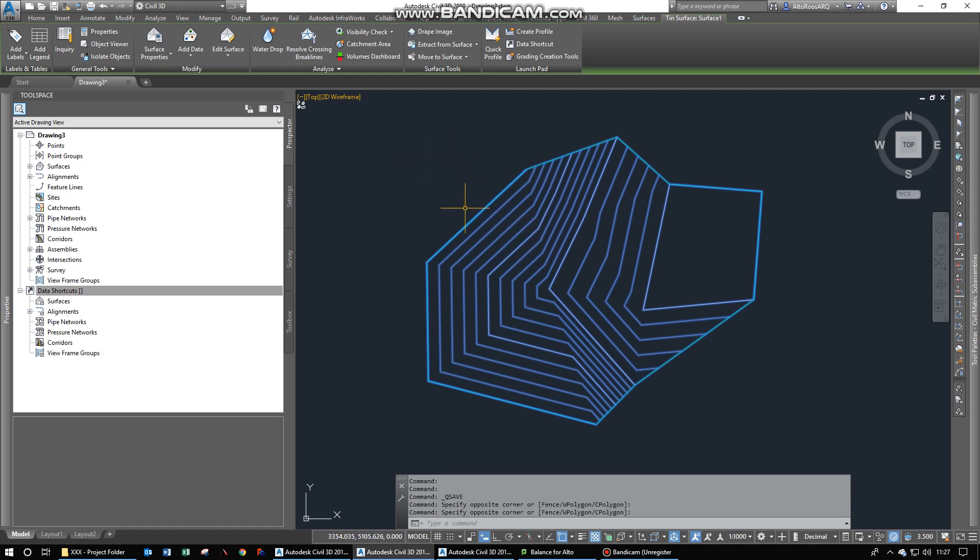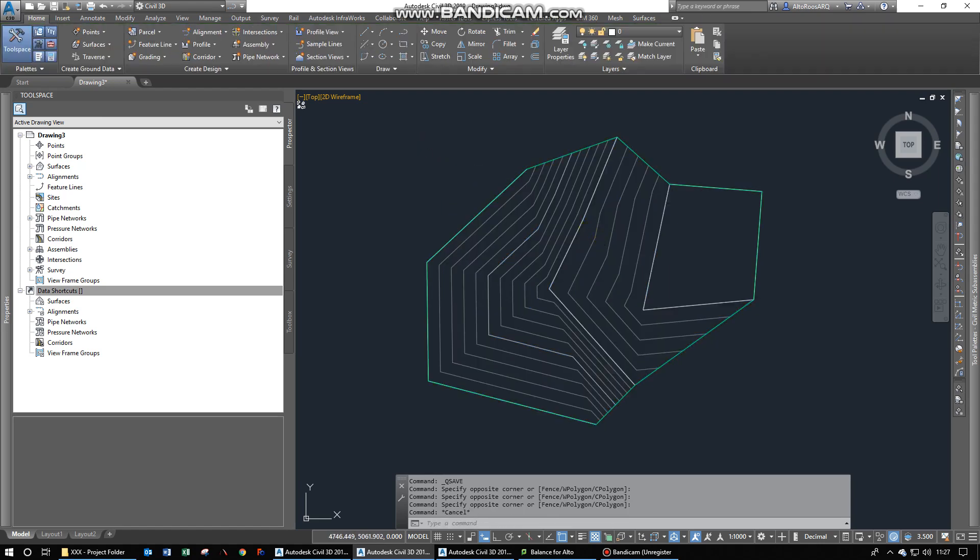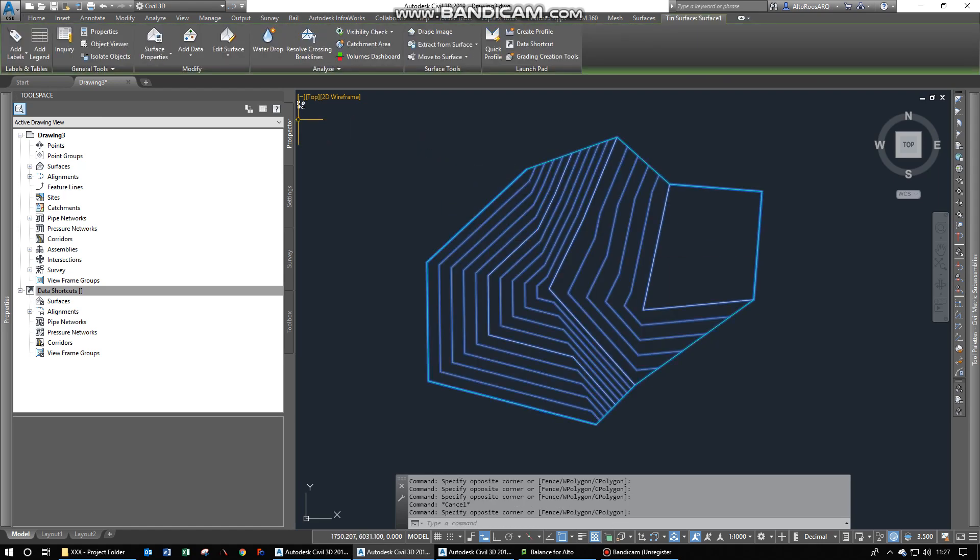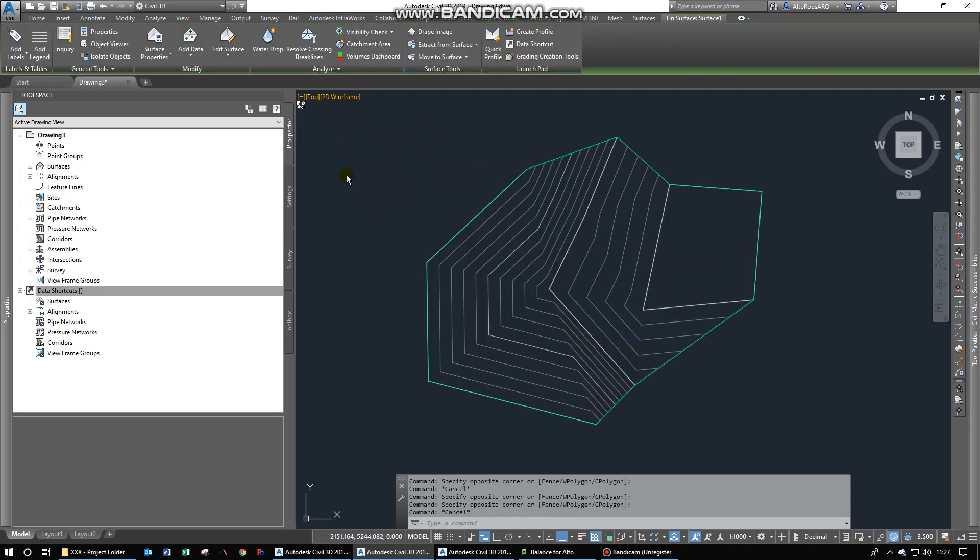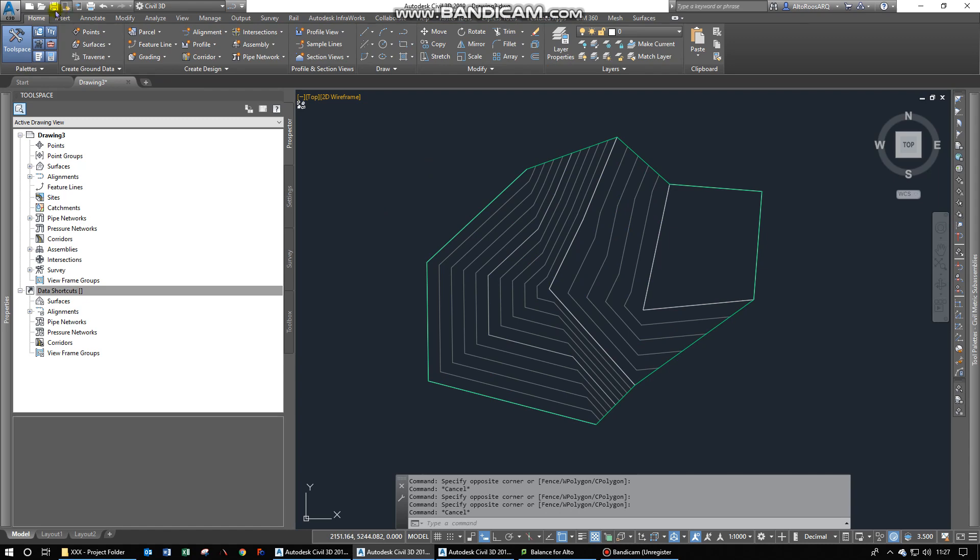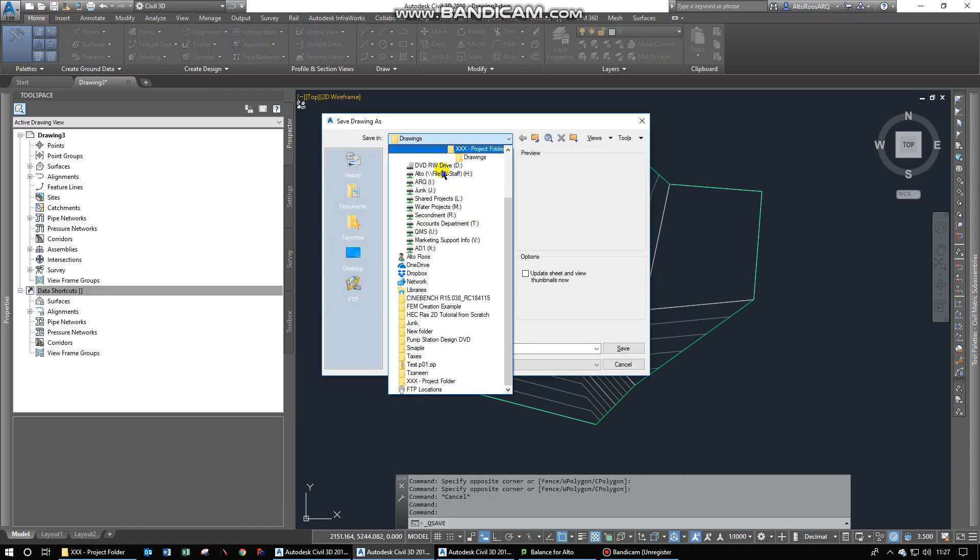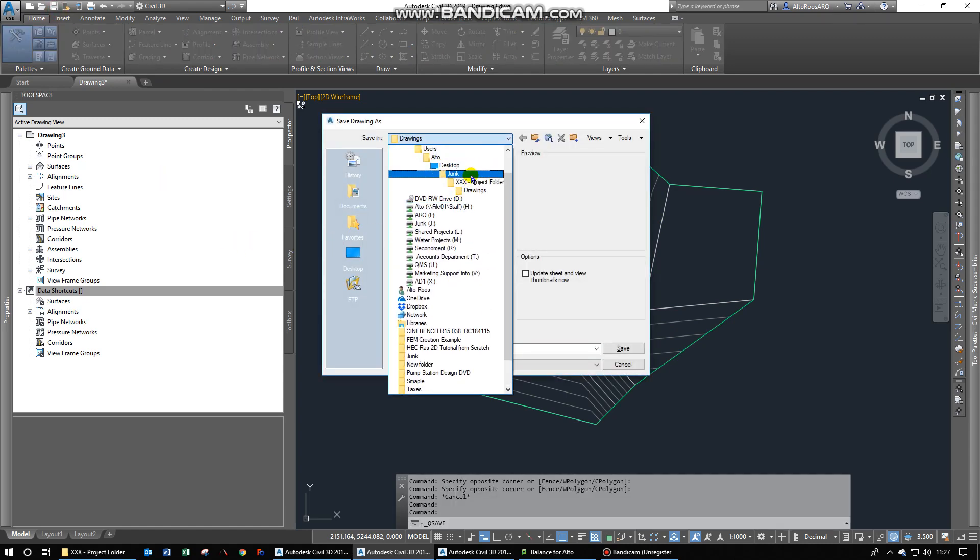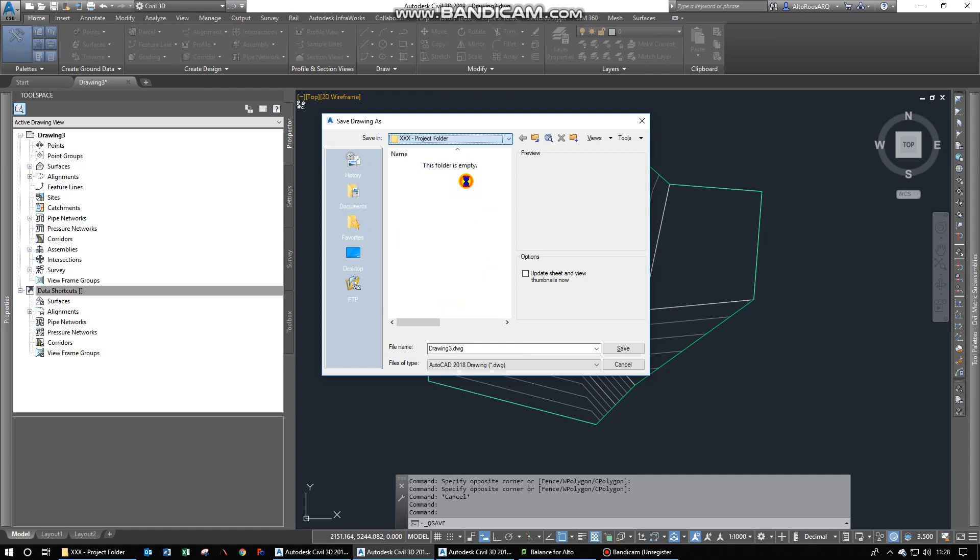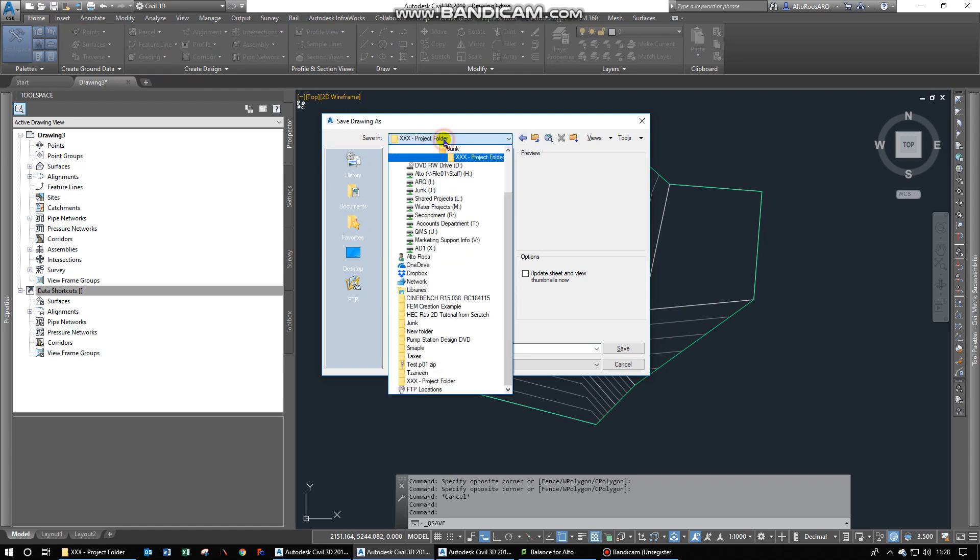This allows you to better work with them throughout your projects without recreating them in each individual drawing. As a start, you can see that I've got a Civil 3D surface as an example. You would obviously save your drawing in some type of project folder. In this case I'm just working on my project folder on my desktop.